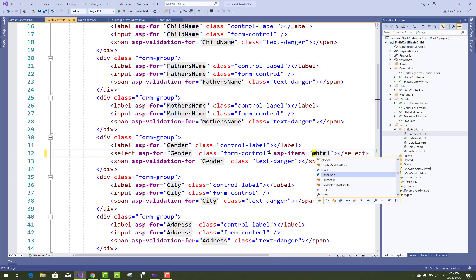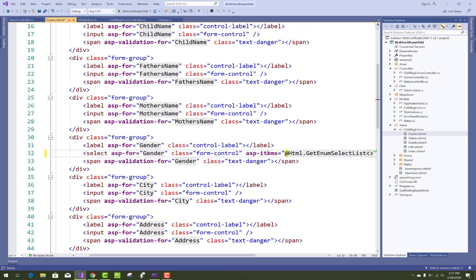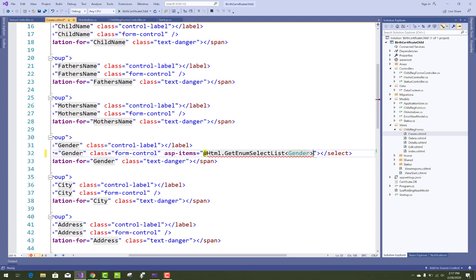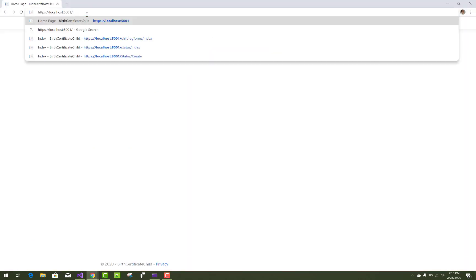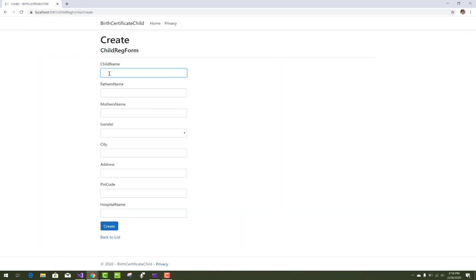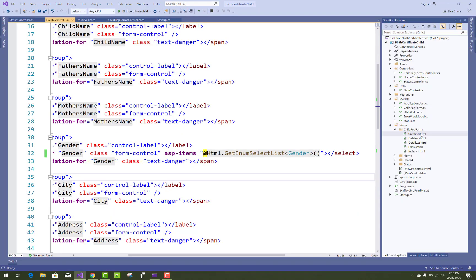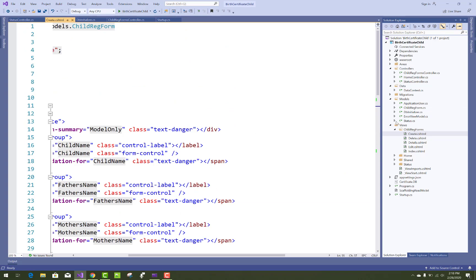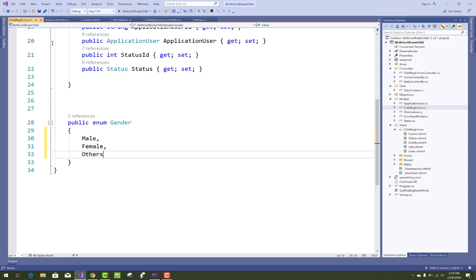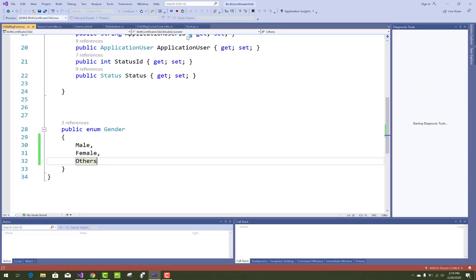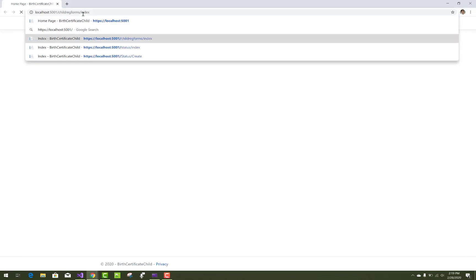For the gender field, use Html.GetEnumSelectList and pass the Gender enumeration variable name to get Male, Female, and other options. However, the gender dropdown is not showing values because the enumeration is empty. Open the ChildRegistrationForm model class and add Male, Female, and Others to the Gender enumeration. Save it and the dropdown will populate correctly.